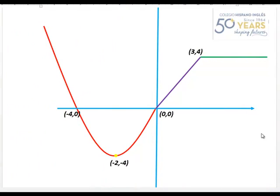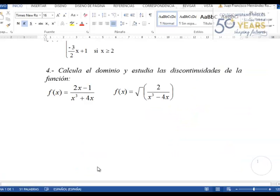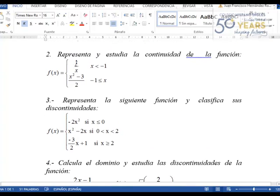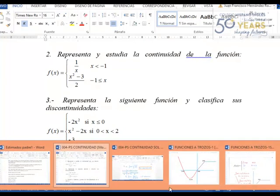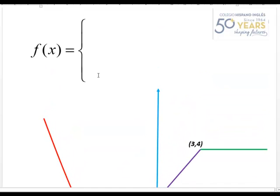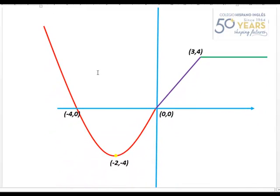Seguimos con el problema inverso del estudio de funciones. Ya hemos visto que existen dos tipos de problemas. El problema directo sería aquel en el que me dan una función, en este caso con dos o tres ramas, y una vez tenga la función interpretarla y representarla. Nosotros ahora mismo estamos estudiando el proceso inverso: si me dan el dibujo de esa función, ser capaz de escribir qué funciones dan como resultado esa gráfica.